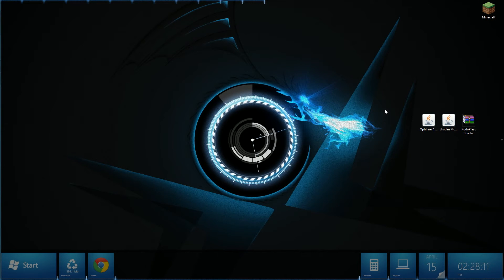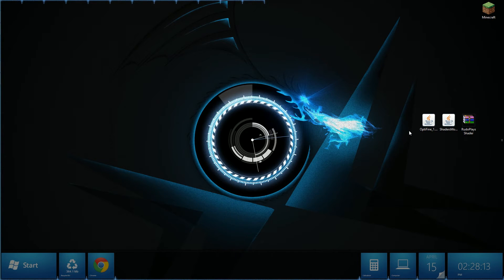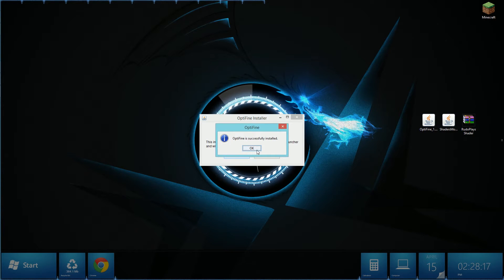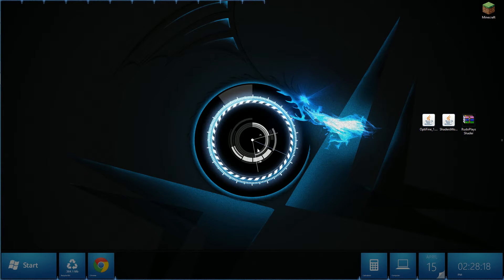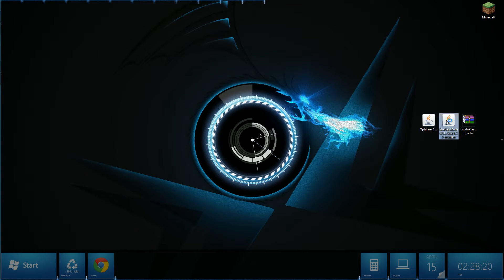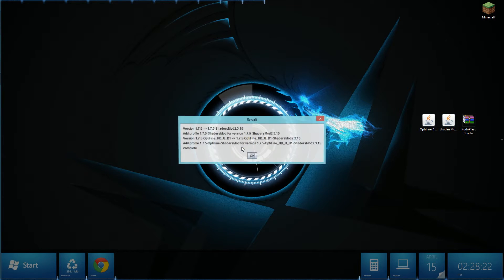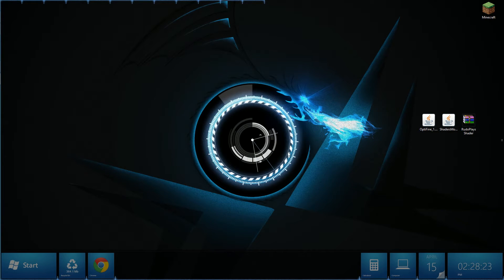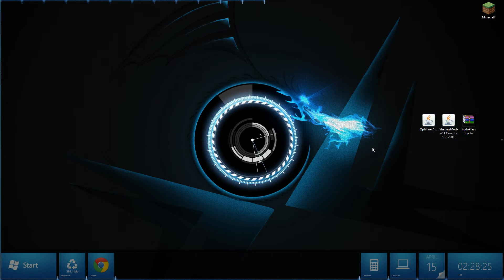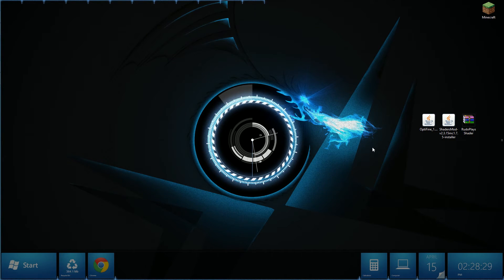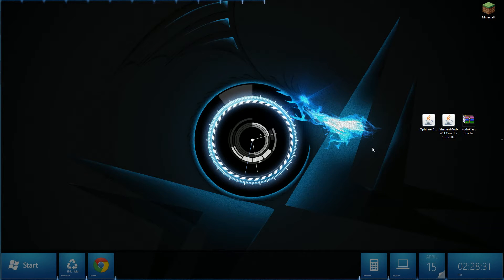The next step is very simple, all you have to do is open up the Optifine installer first, hit install and then hit ok. Once you've done that open up the shaders mod installer, hit yes and ok. Now you basically have shaders mod and Optifine but if you try to launch the game your shaders will not work because you don't have any shader packs installed.